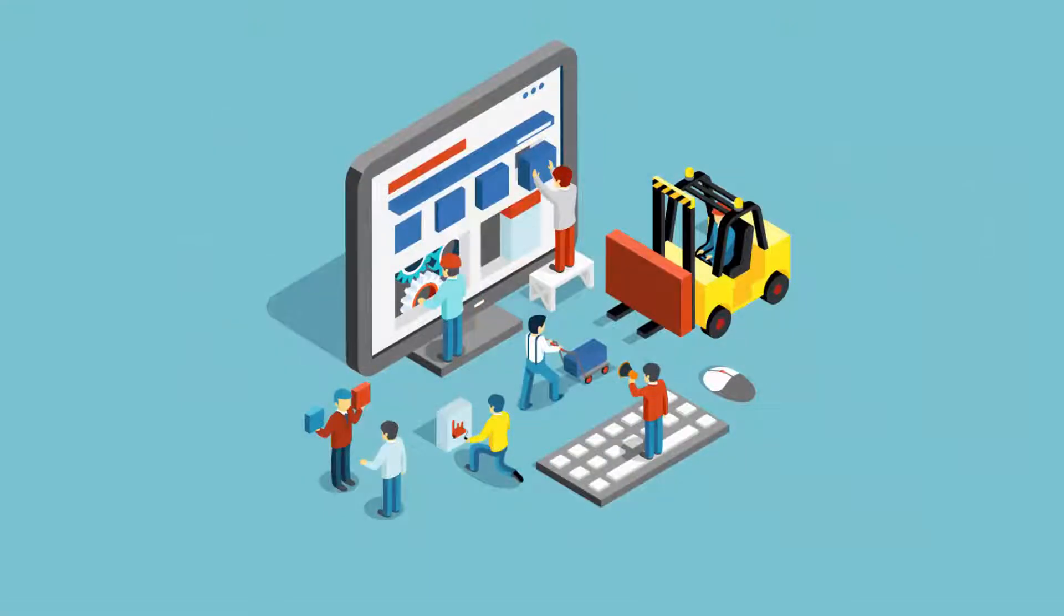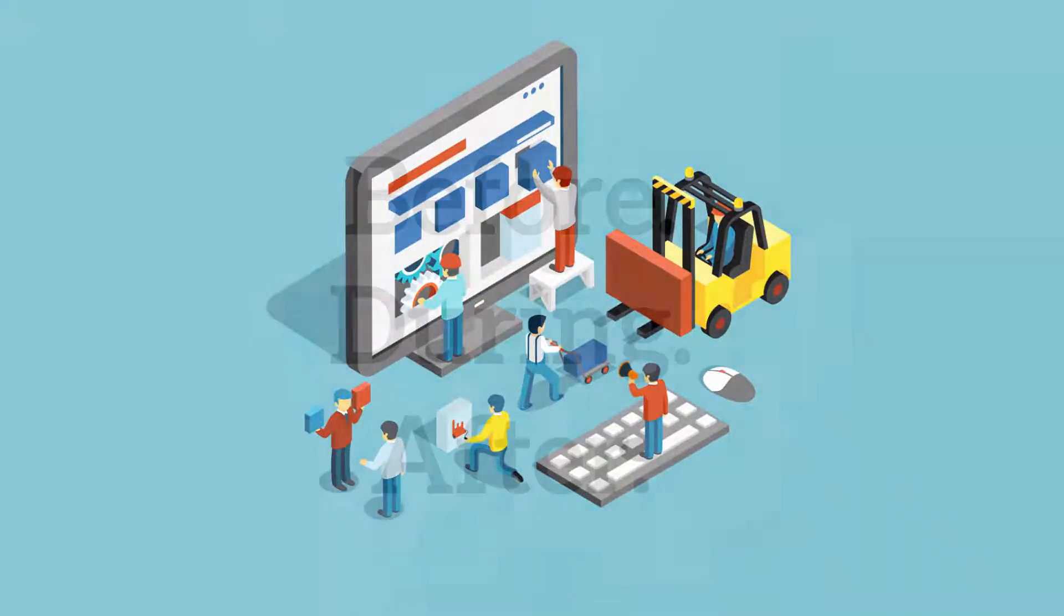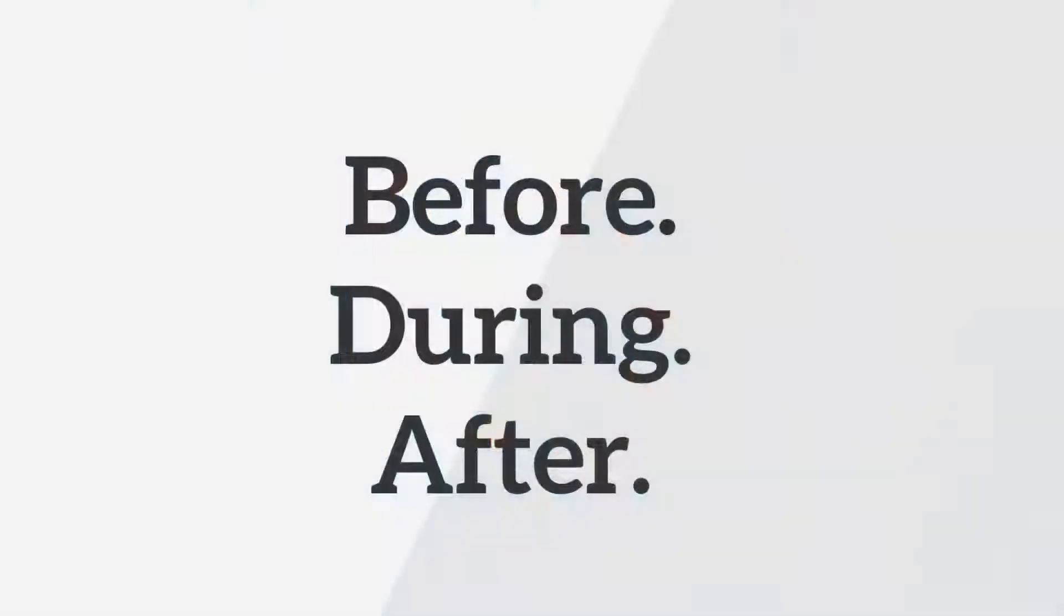They are designed to embed process and procedure within your team's day-to-day workflow, either prior, during, and after doing a job so nothing is ever forgotten.